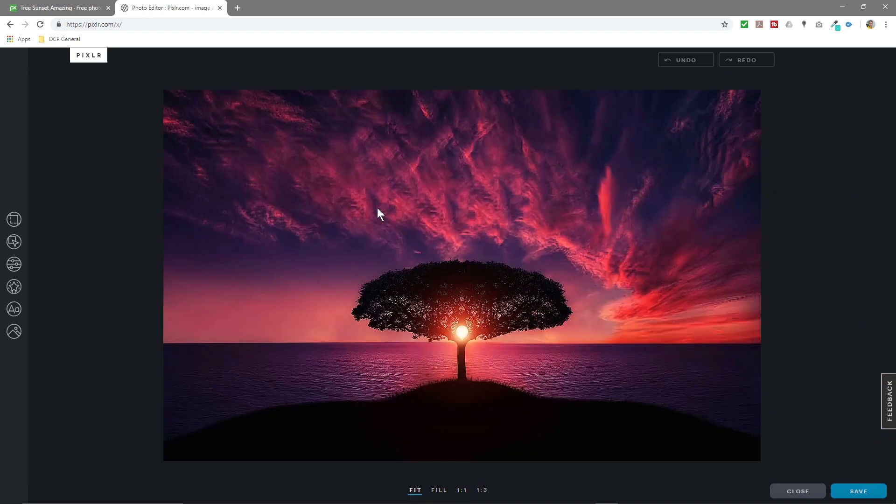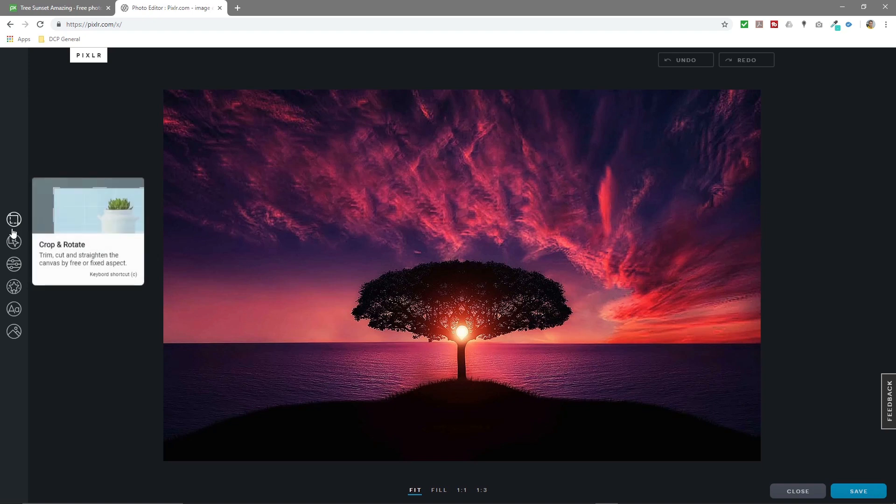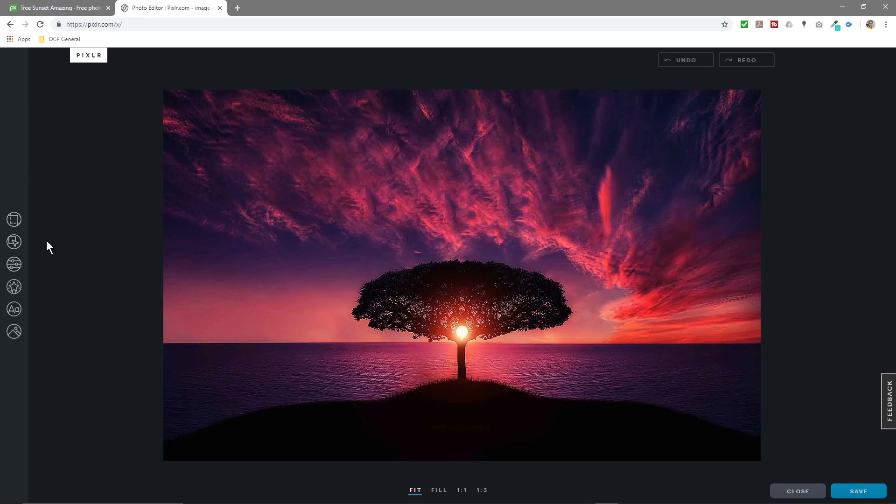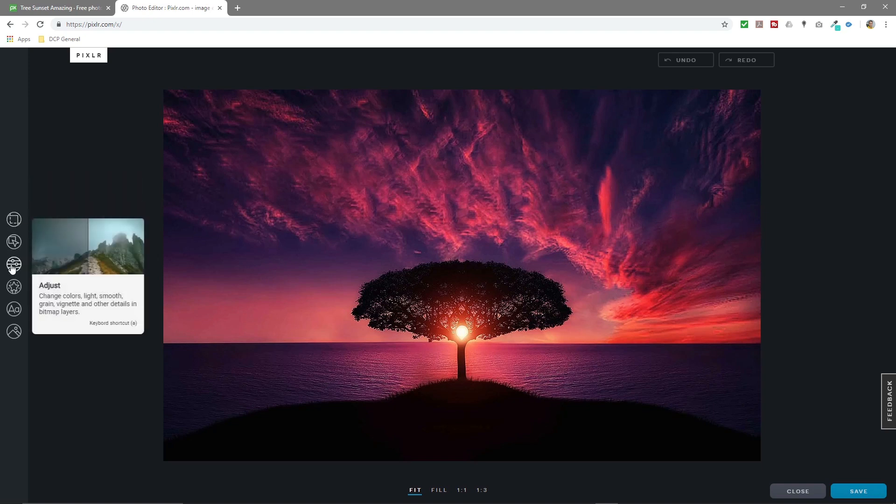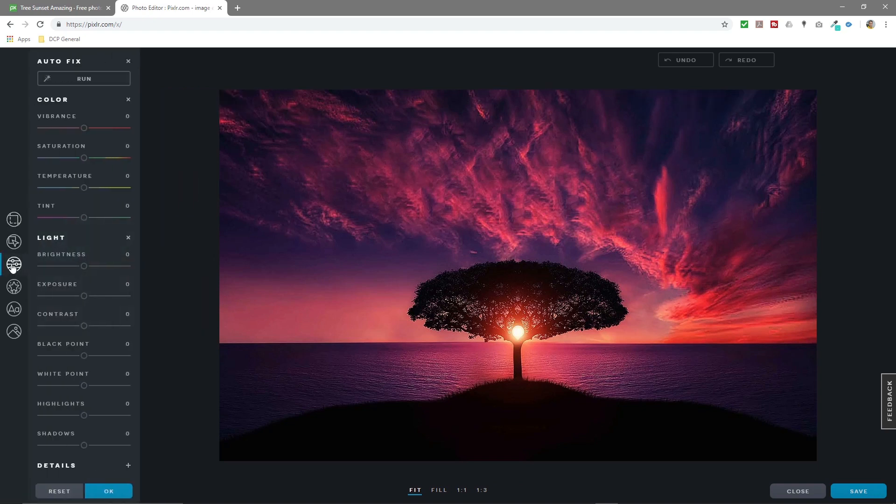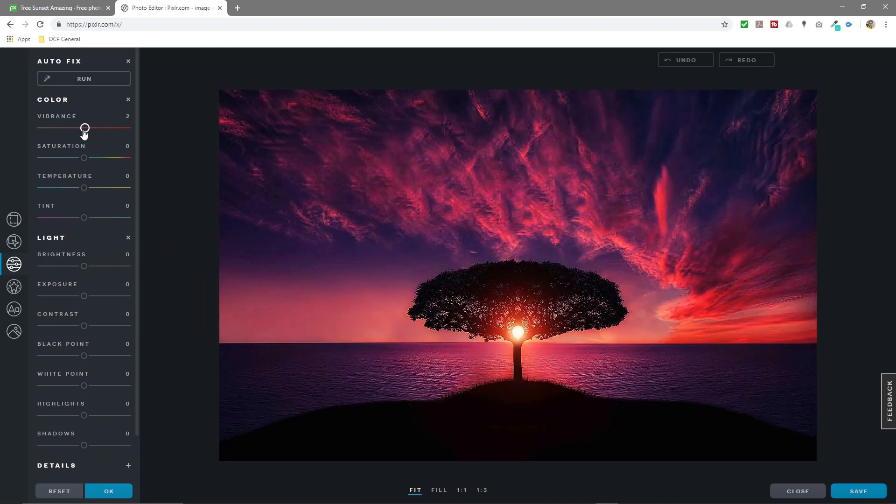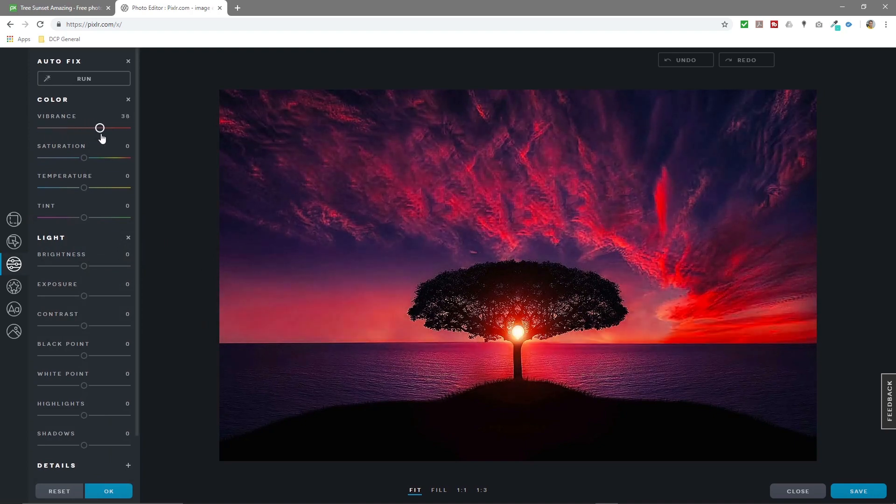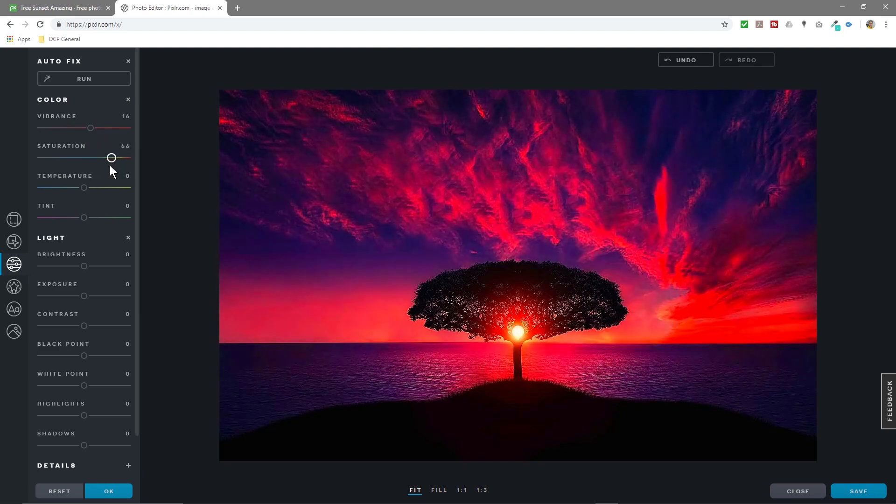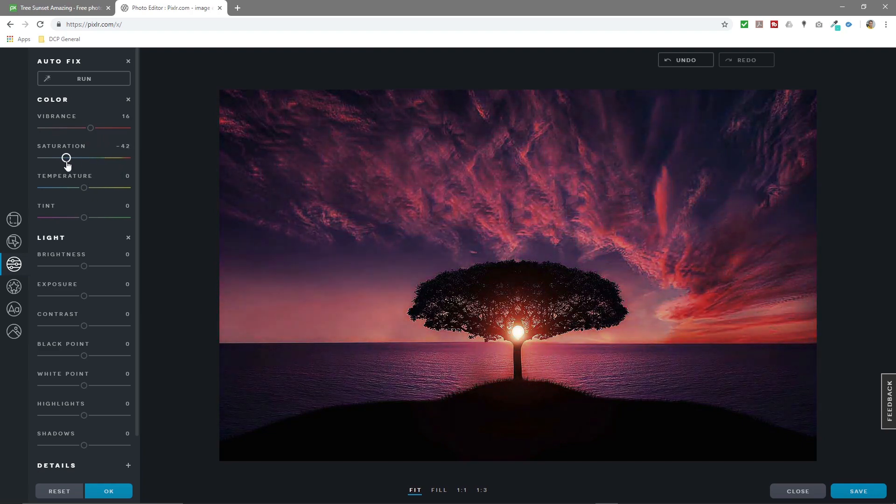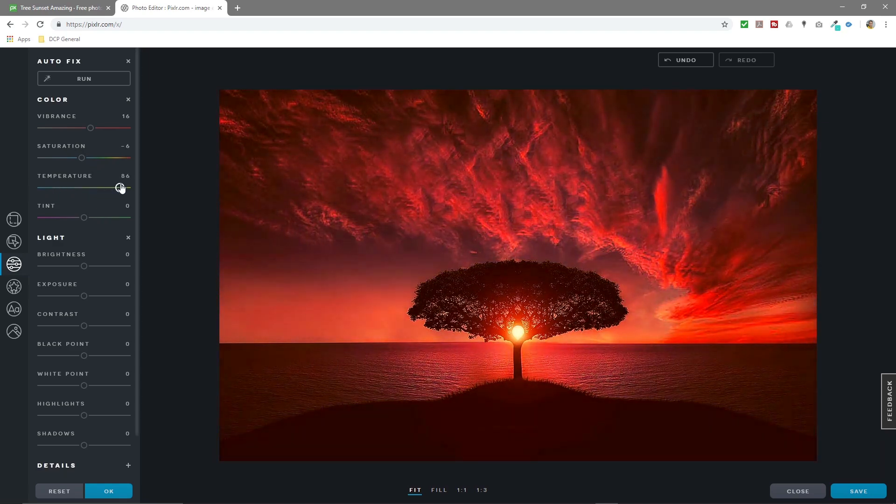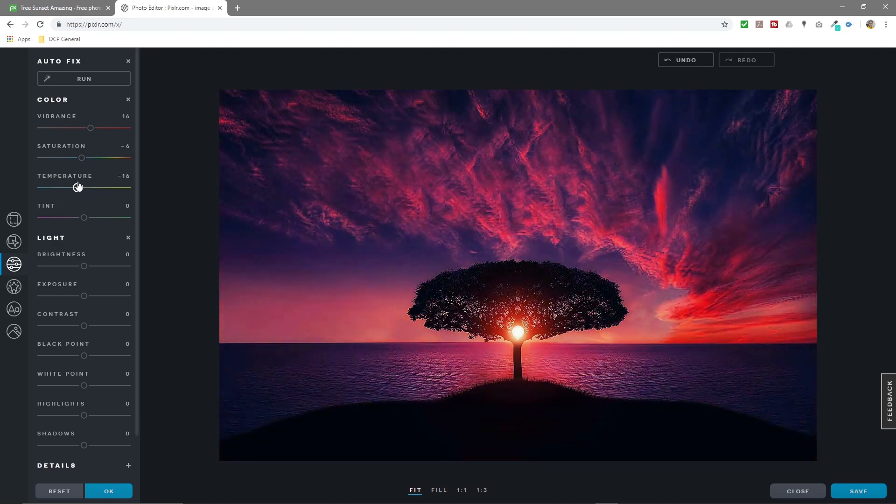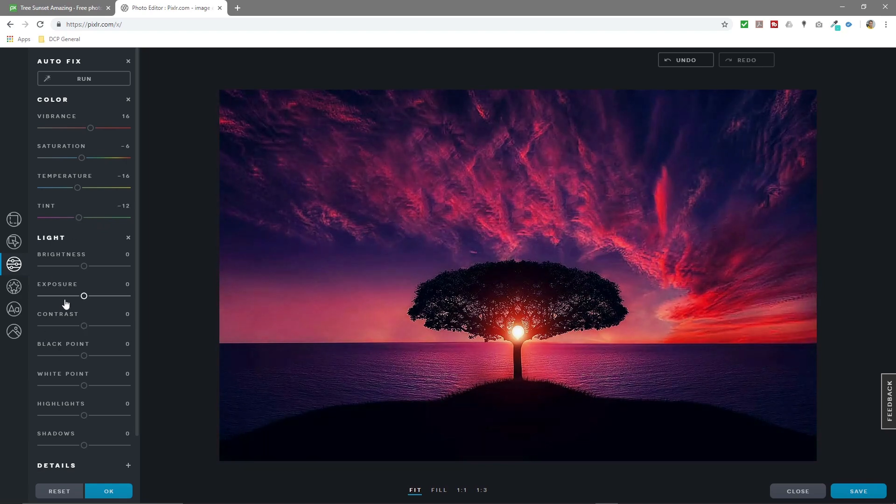All this down here just changes how the image is being displayed, so I won't worry about that too much. Normally I just leave it on fit. There are a few different options here. We'll look at cropping afterwards. Let's click on this option here: Adjust. Here you can adjust the brightness and the contrast, increase the saturation or decrease it, change the temperature.